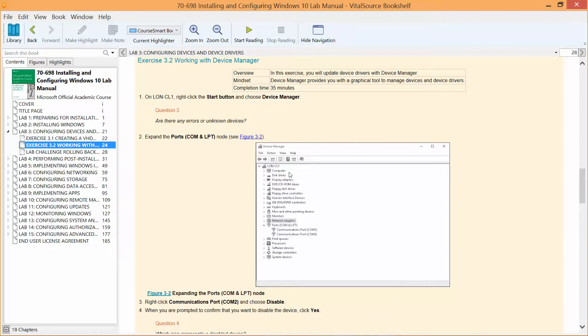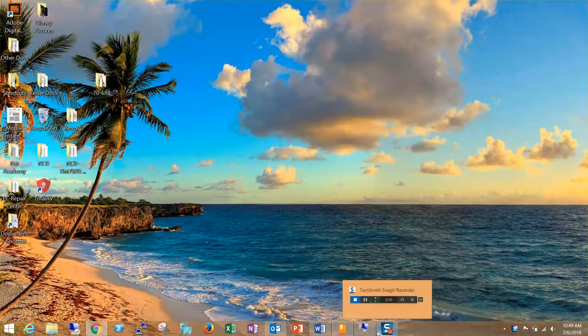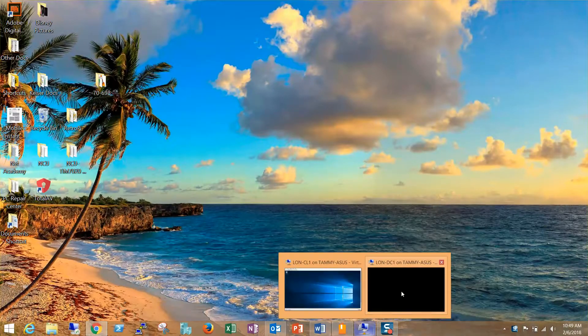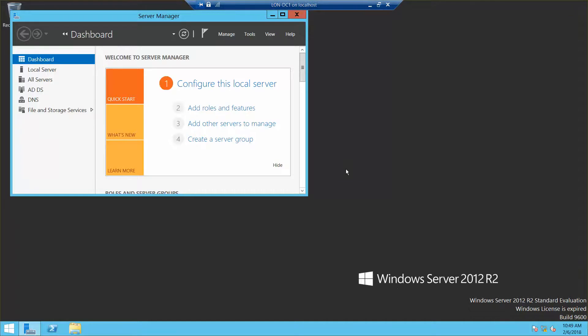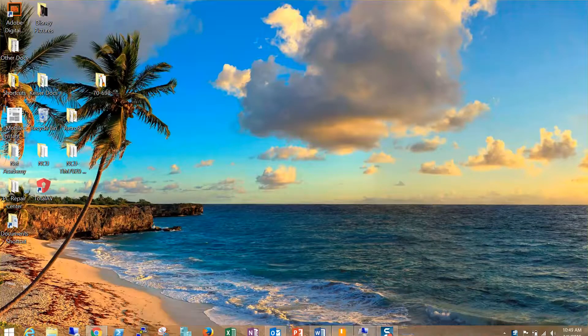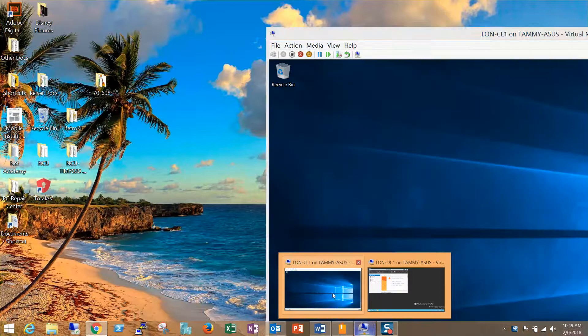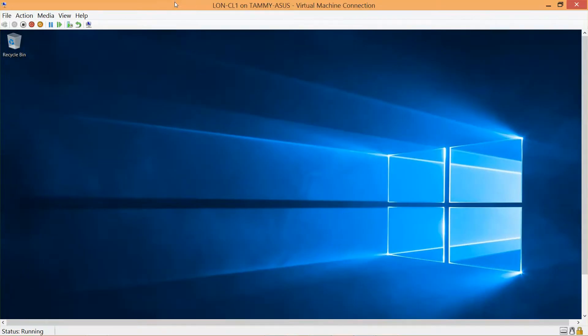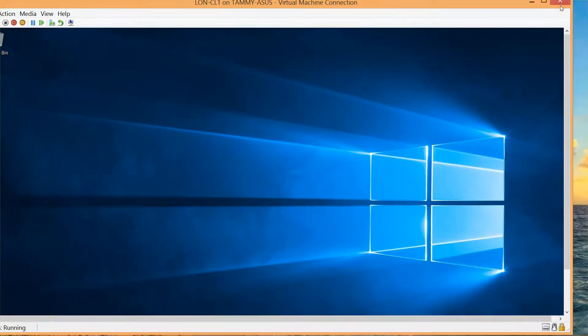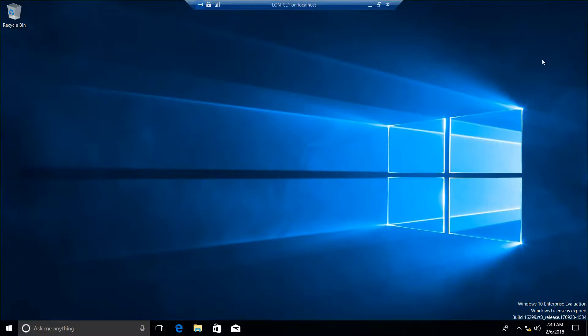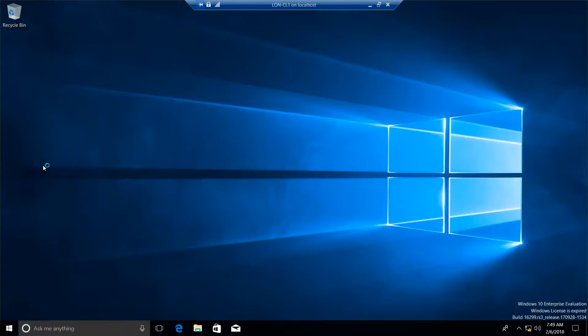If you're following along with these videos, then we already have the CL1 open, so we're going to go right to that. You'll see our domain controller is on and logged in. And here's our CL1. Now I want to go to Device Manager, so I'm going to right-click and left-click on Device Manager.